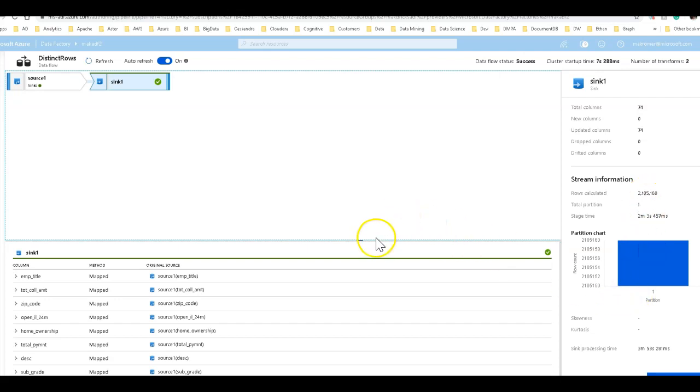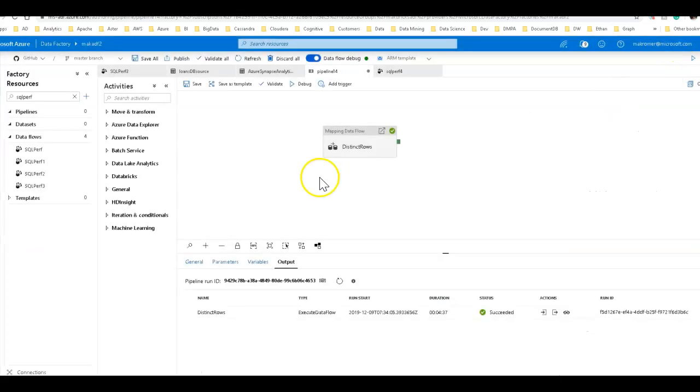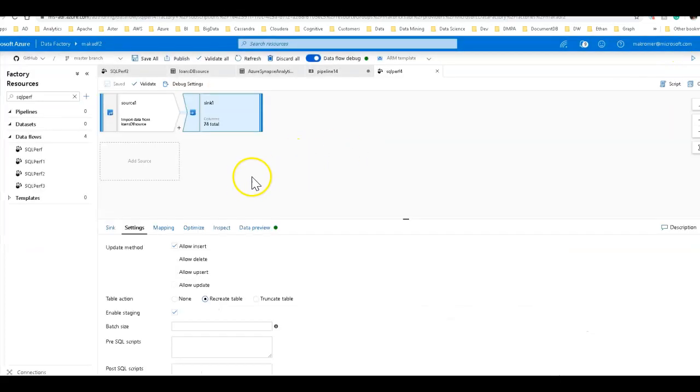So we could probably improve upon this. Let's see if we can do that before we add any more transformations. So what you can do is let's go into that data flow.